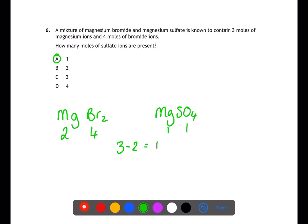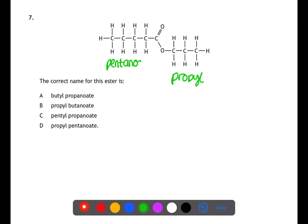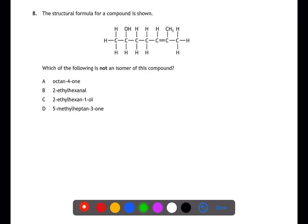As there's a 1:1 ratio, there is one mole of sulfate ions. For question seven we're naming esters. For esters the first part of the name comes from the alcohol group — this is on the side where there is the C single bond oxygen. Here this is propyl. The second part of the name comes from the carboxylic acid, the side with the C double bond O. In this case pentanoate. Therefore this ester is propyl pentanoate.